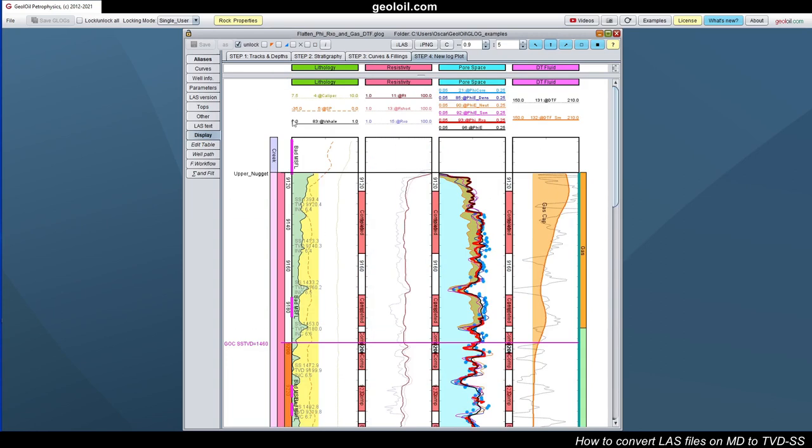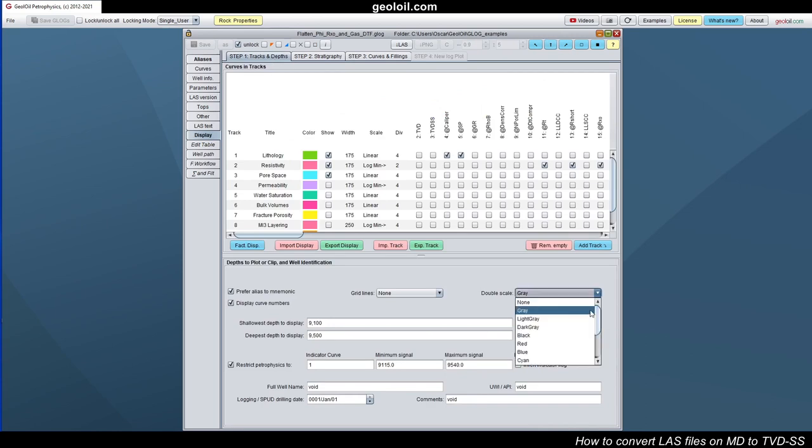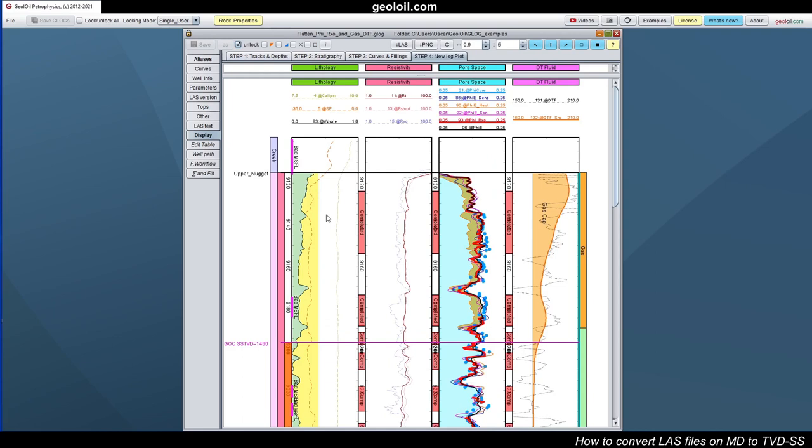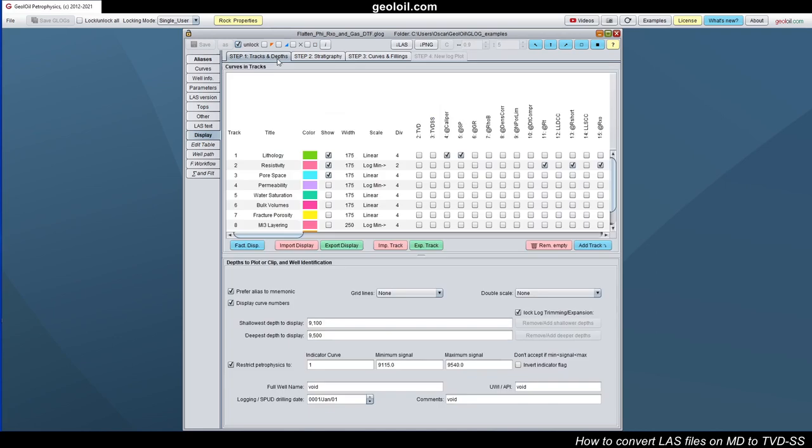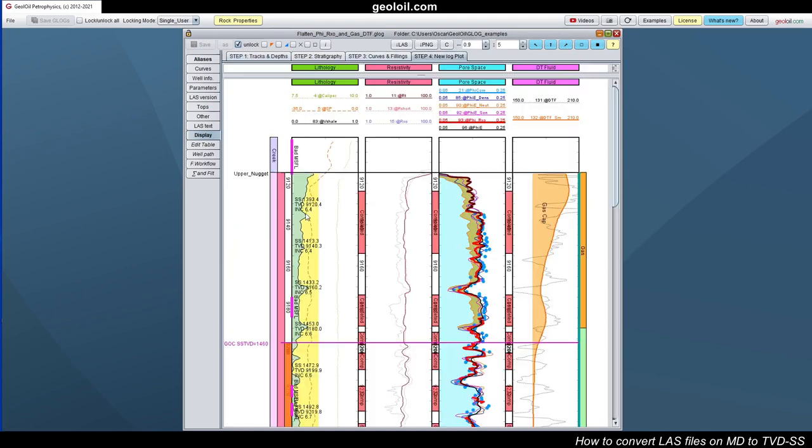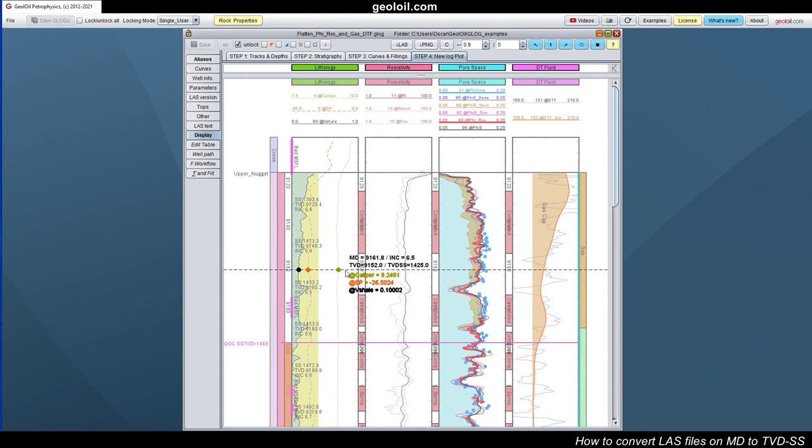First, you see this scale is measured depth and here we have a double scale for which we have TVD sub C, TVD, and inclination. You have the option to toggle off on this double scale. You go to step one, double scale, maybe we can hit none and that's it. Only we have the scale in measured depth. Let's go back to the double scale. Let's choose a darker color, perhaps black for instance. We have the double scale. When you click on the window panel, you have the positions and you have measurements of measured depth, inclination, and true vertical depth and true vertical depth sub C, TVD sub C. You have everything there.